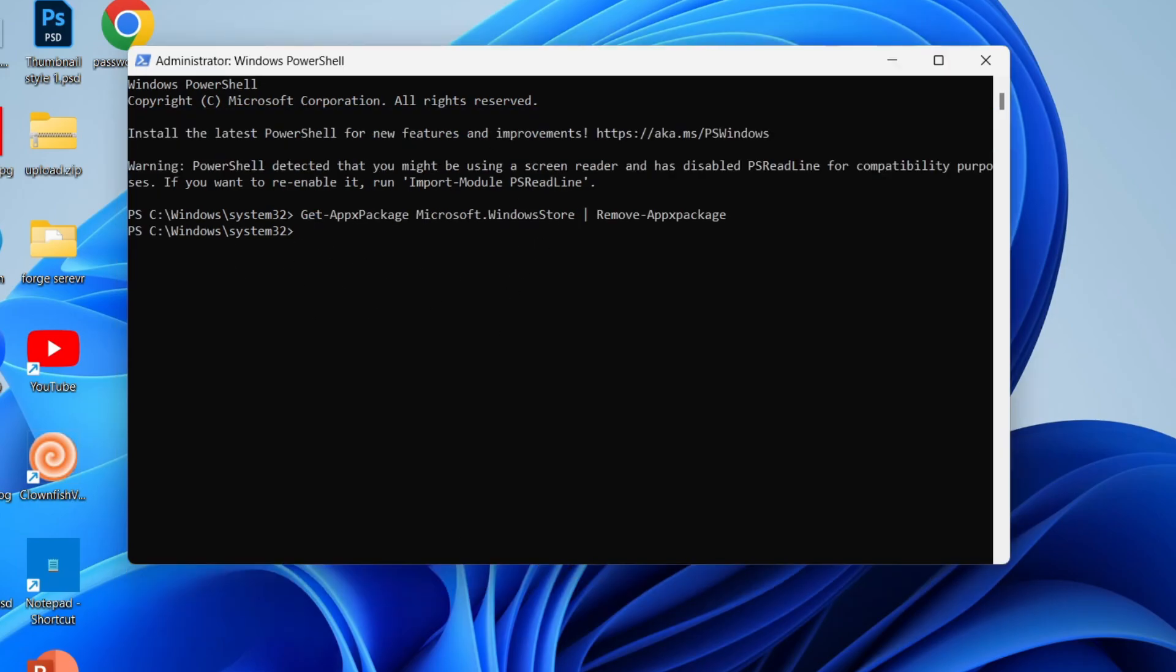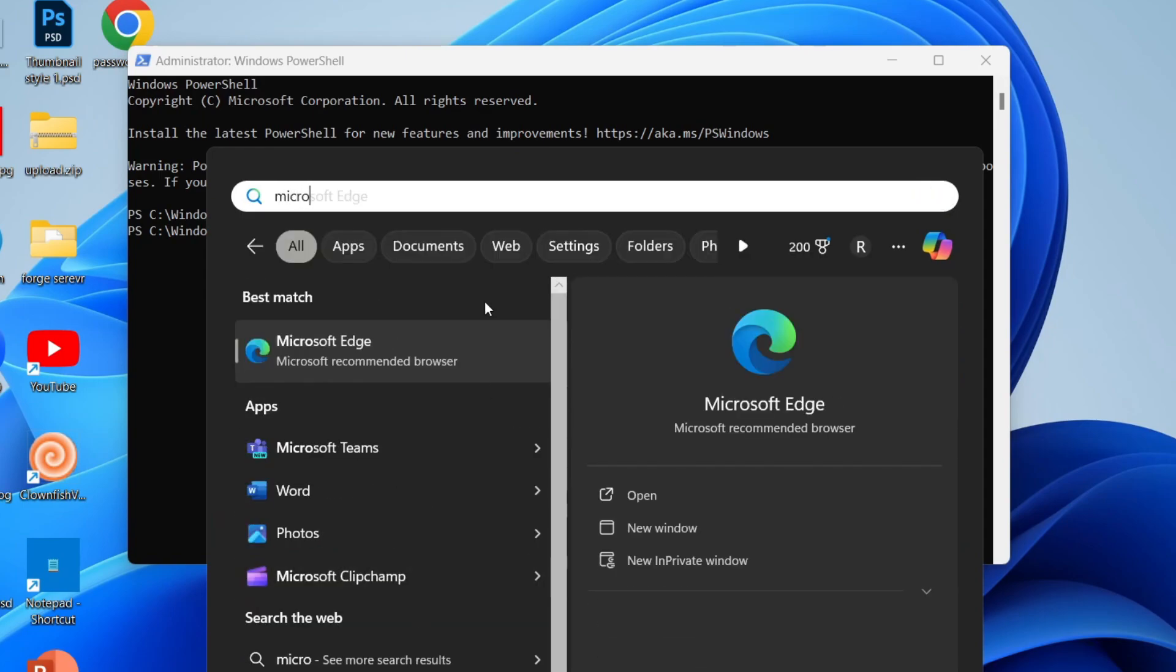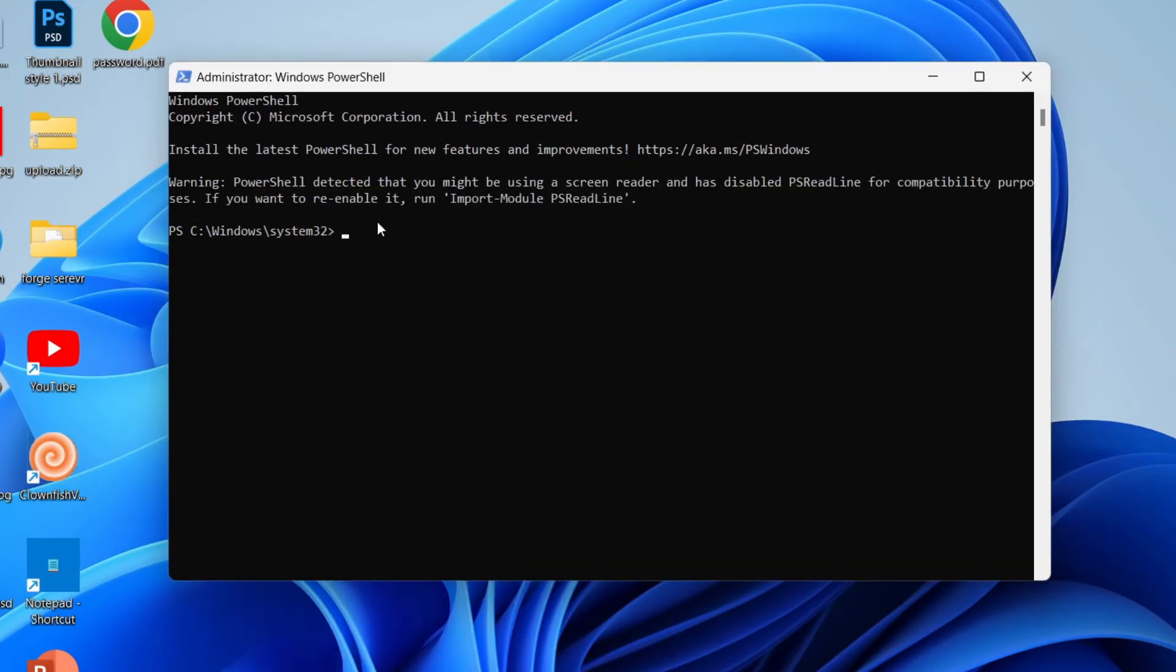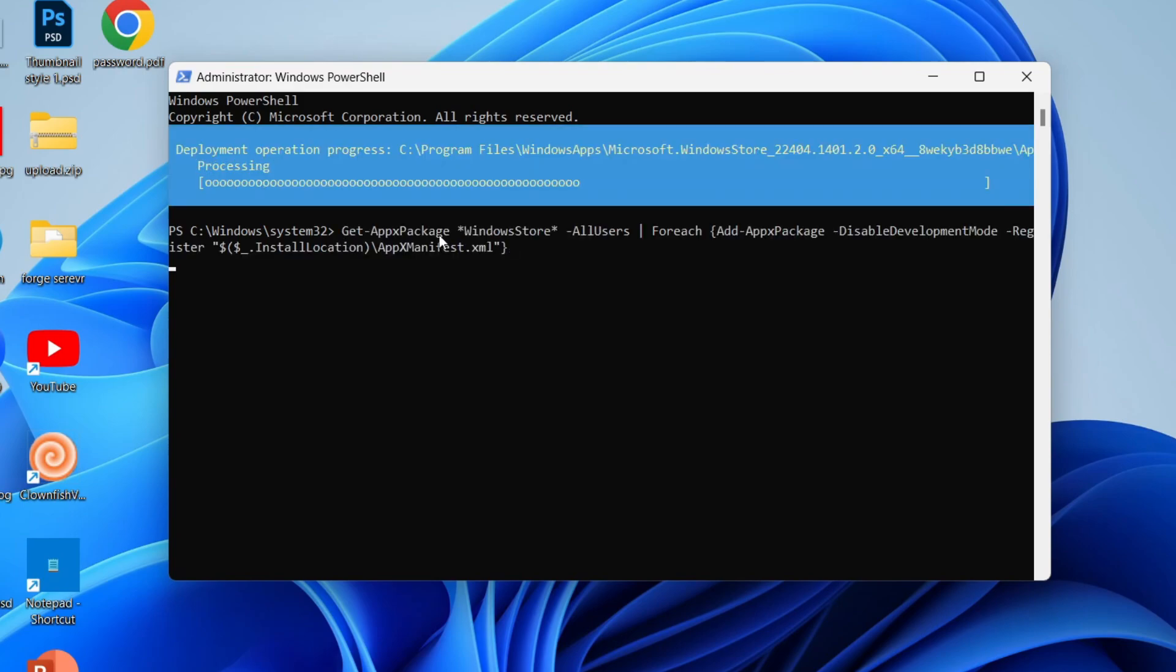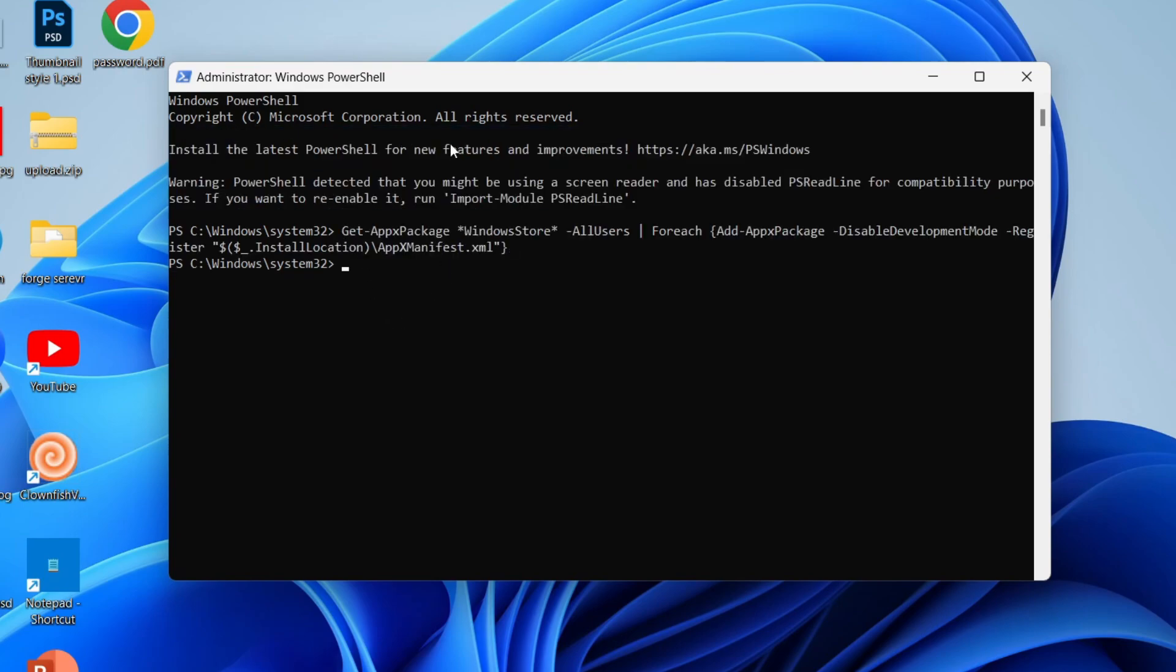Now if I search for Microsoft Store, as you can see it's not appearing. Now copy the next command line and right click in PowerShell to paste it and press enter and it should then run.